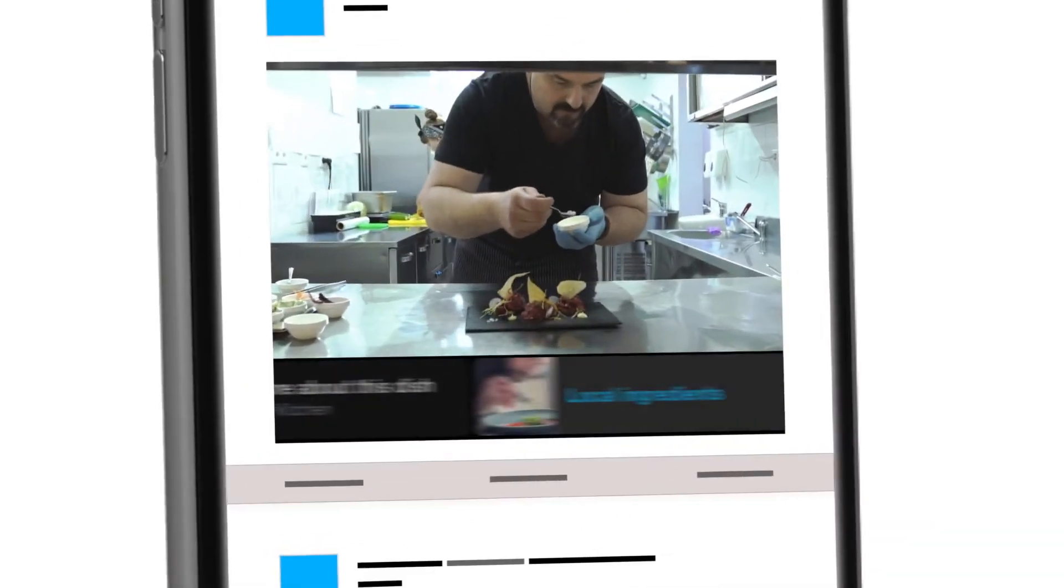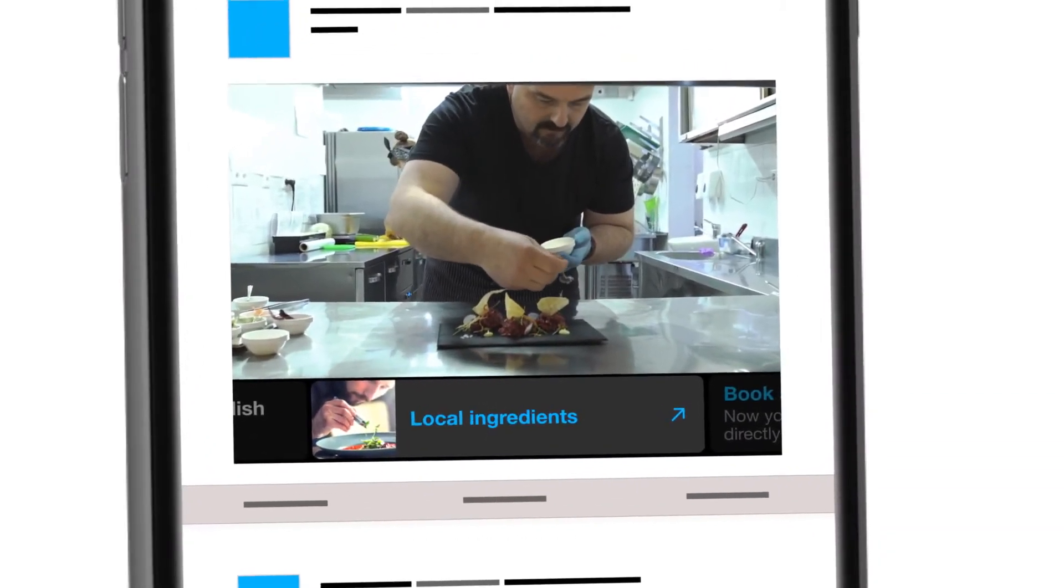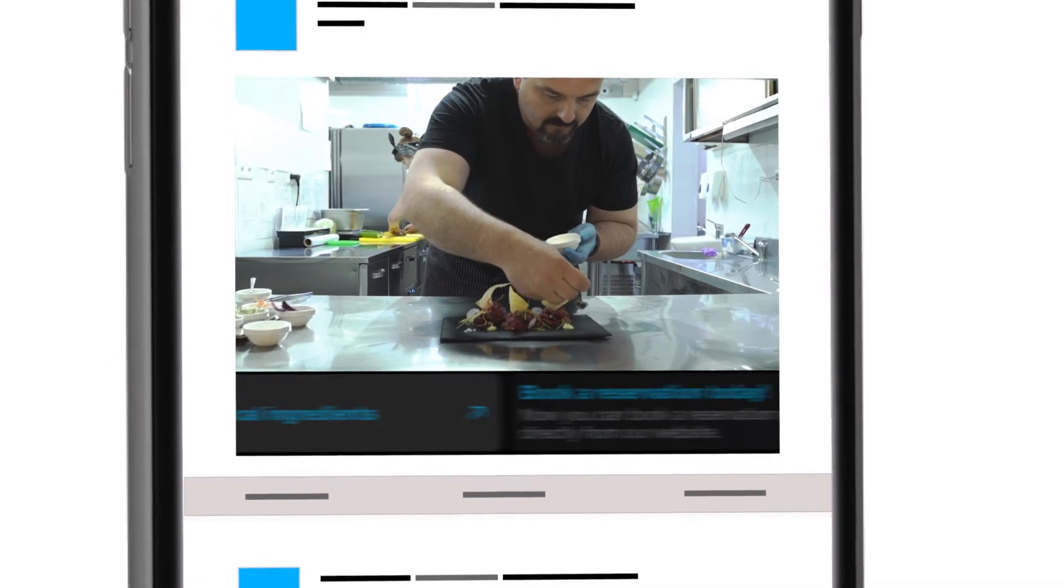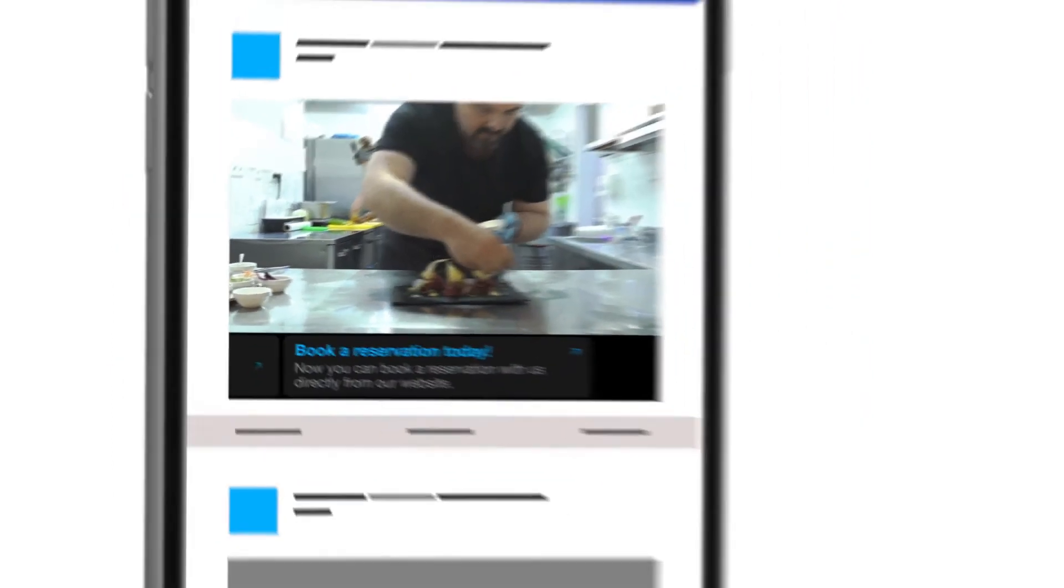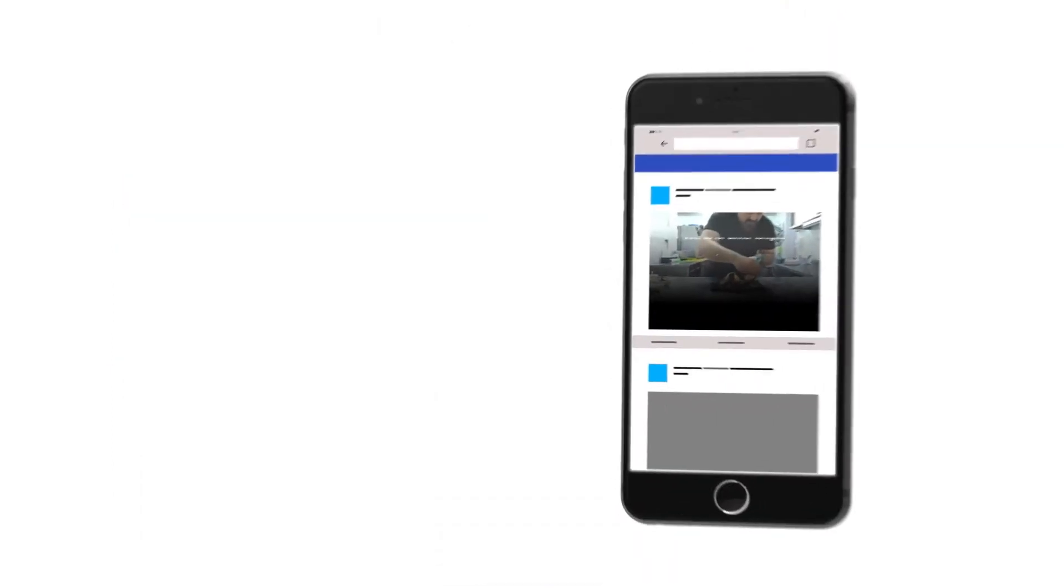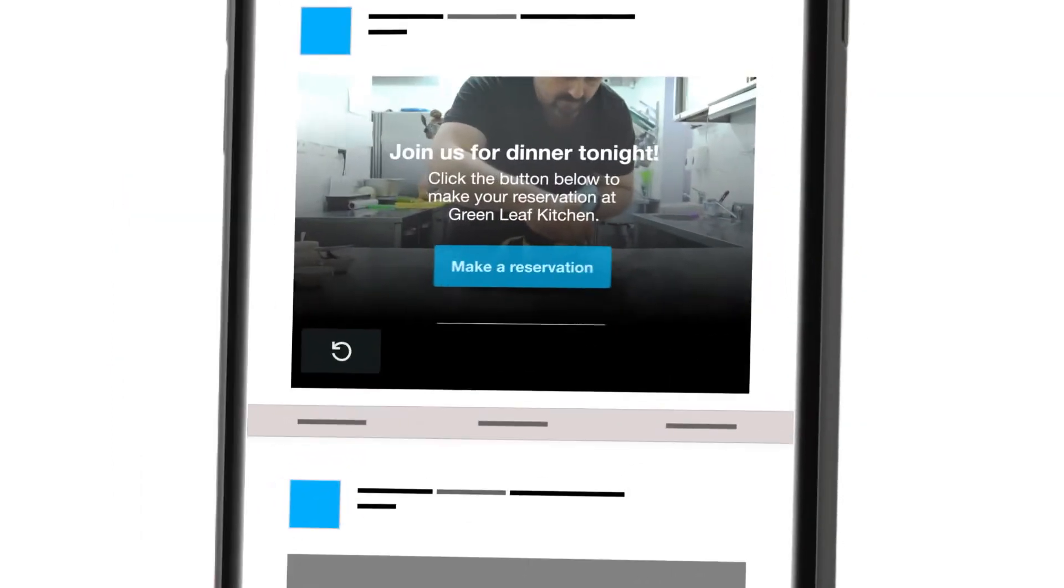These tools were made with mobile in mind, so you can seamlessly engage with your audience, no matter where they're watching.